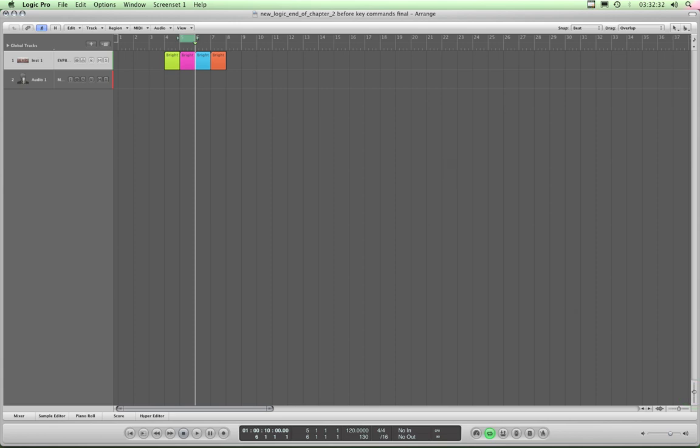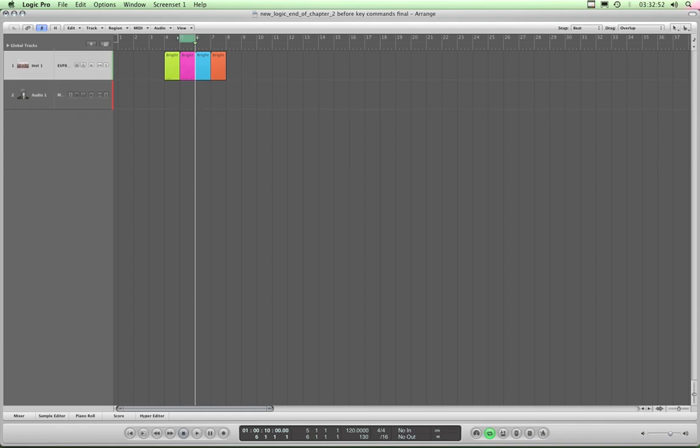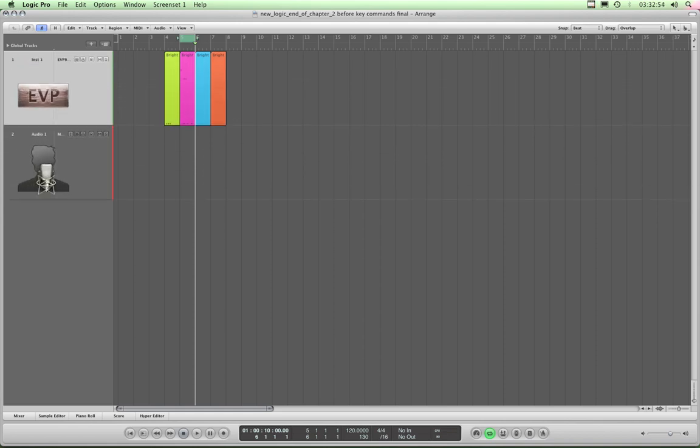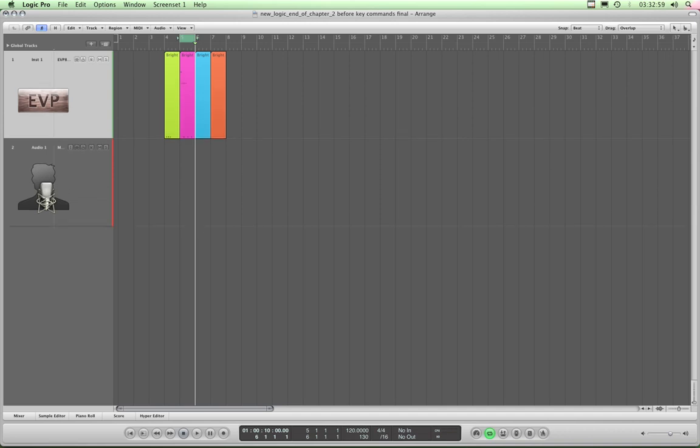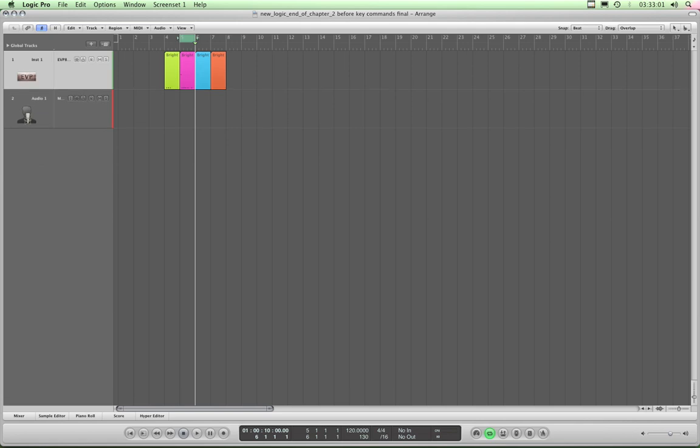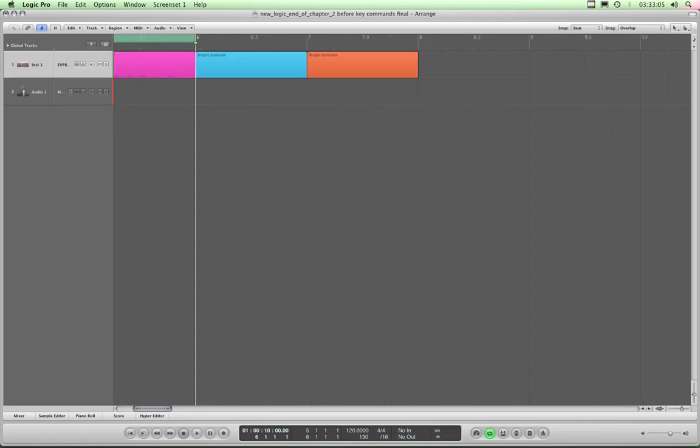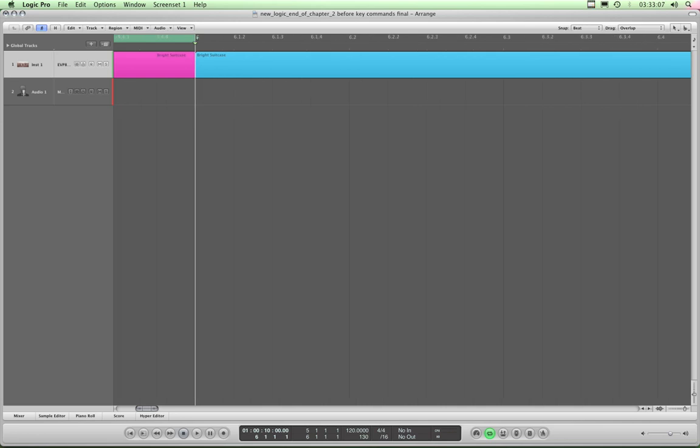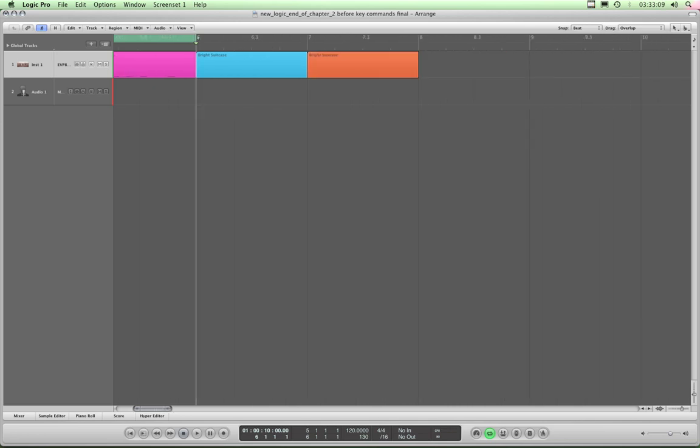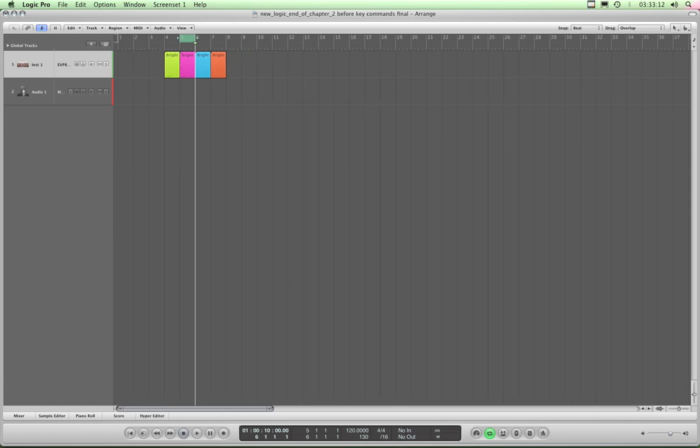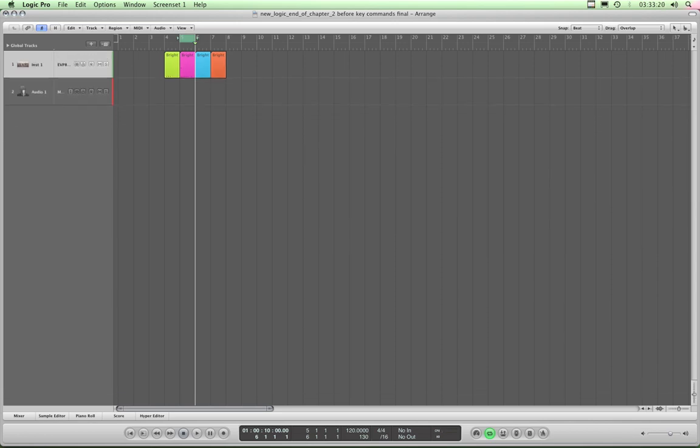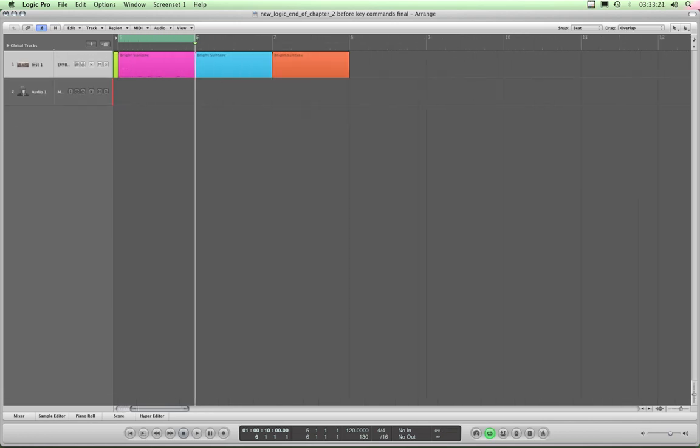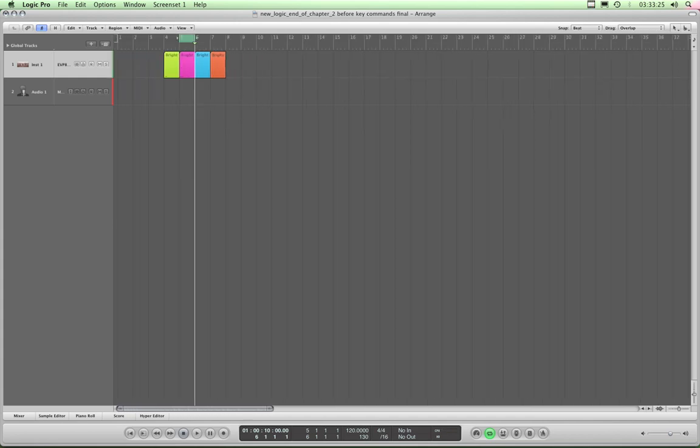But zoom by default is achieved by using the command key in combination with the four arrow keys. That's the up, down, left, right arrow keys that live all by themselves between the number keys pad area of the QWERTY board and the actual main QWERTY area. So hold down command. Arrow down while holding command is zoom in vertically. Up arrow with command is zoom out vertically. Right arrow with command is zoom in horizontally. Left arrow with command is zoom out. Okay, so that's your zooming.